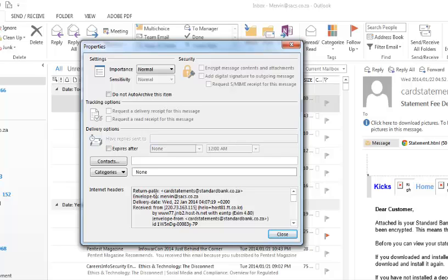And as you can see, the internet headers: it's from card statement of Standard Bank, it's addressed to me, delivery date and so on. But originally from my server it's been received from an IP address 220.73.163.115.